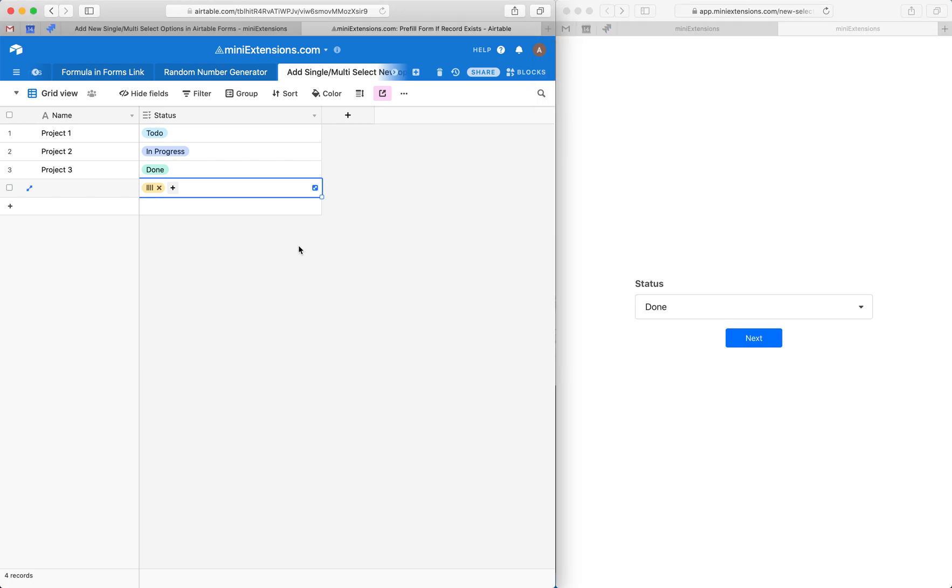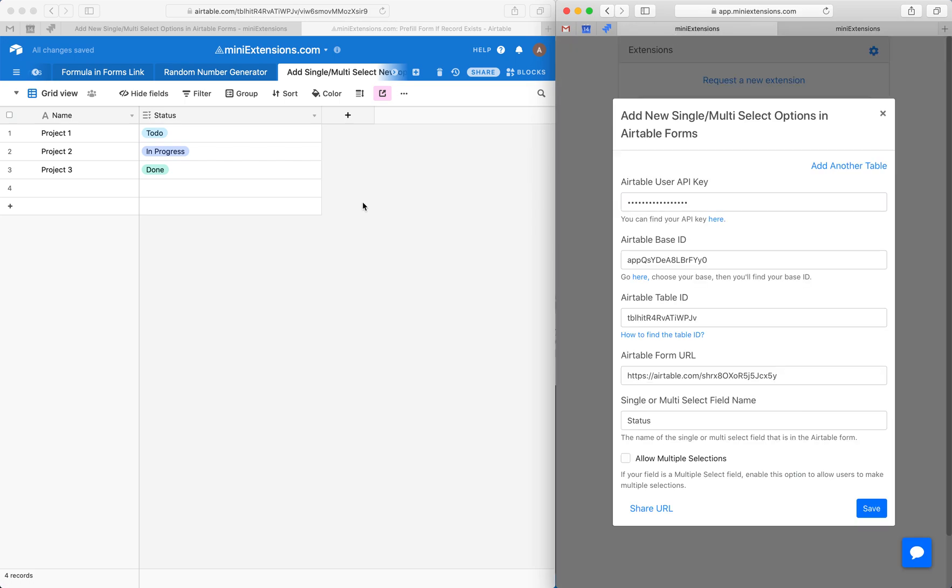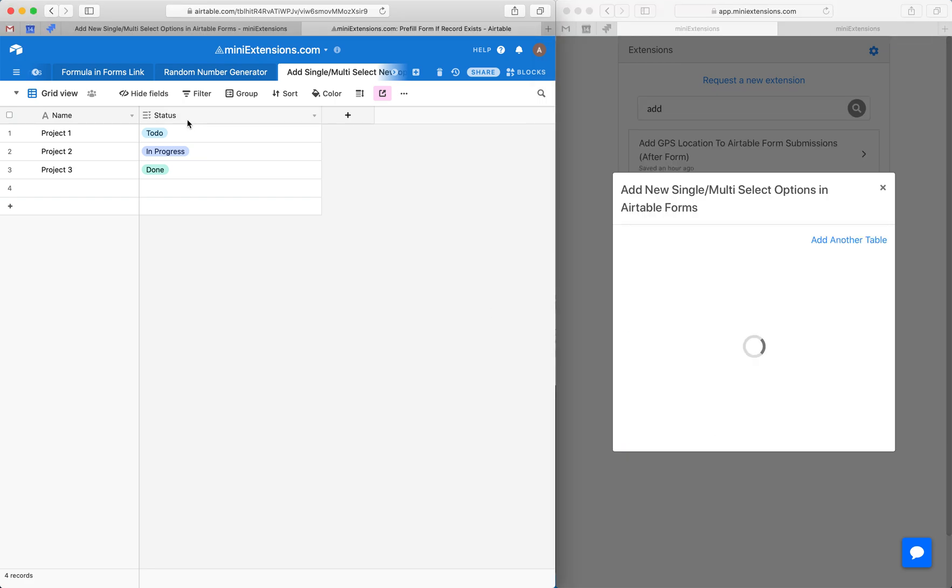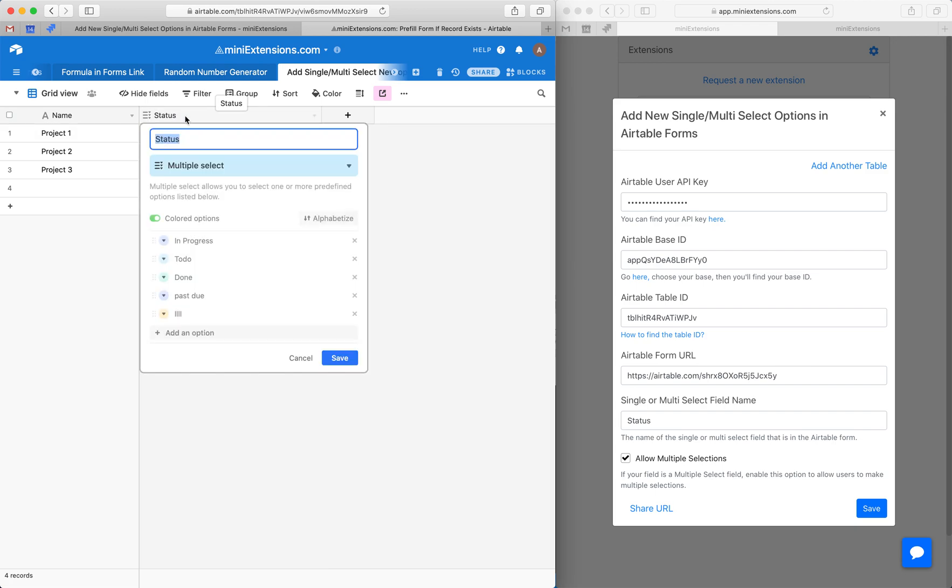Let me do one last thing here and show you how you can do multiple select, not just single select. We have a little option here that allows multiple selections and we would want to enable this, hit save. And then we'd want to make sure that our type here is a multiple select type.